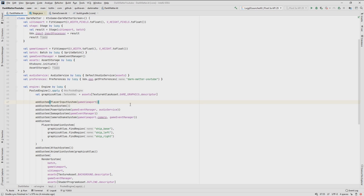The next thing we need is our skin, which describes how our user interface looks — it contains images for buttons, labels, scroll panes, and defines which fonts to use for widgets. Usually a skin is defined in a JSON file, but LibKTX provides an extension that lets you define skins in Kotlin with code completion, avoiding the need to manually type JSON keys.